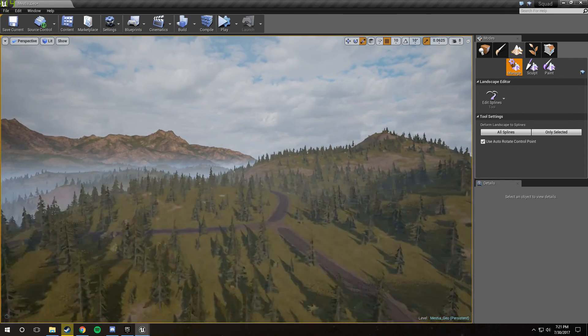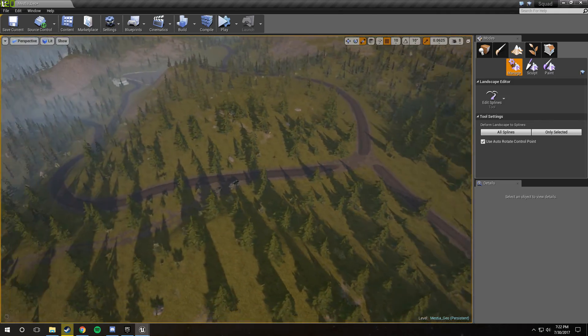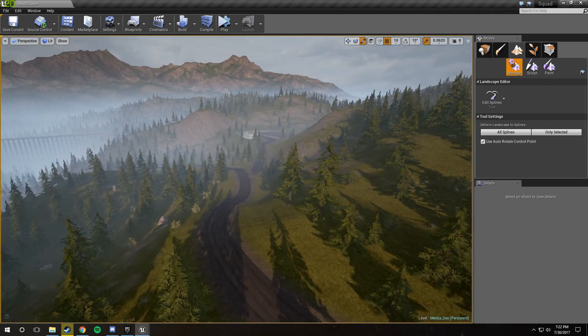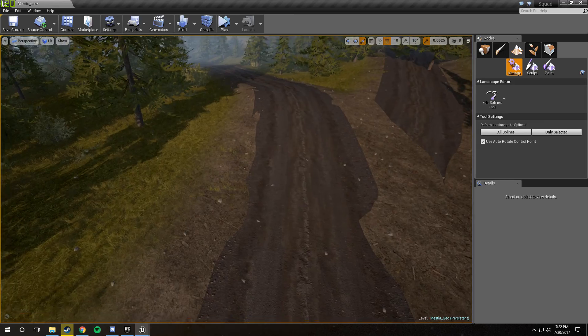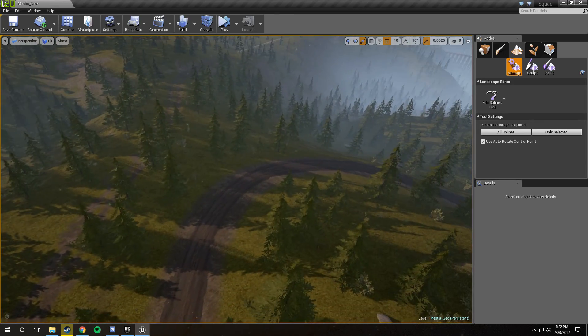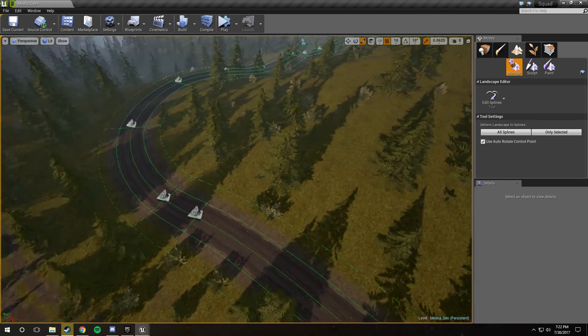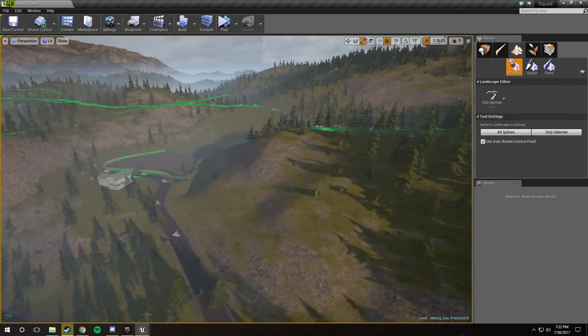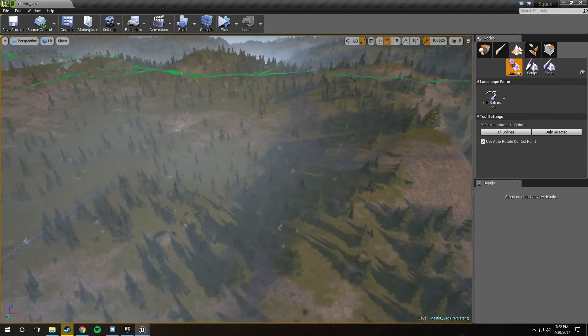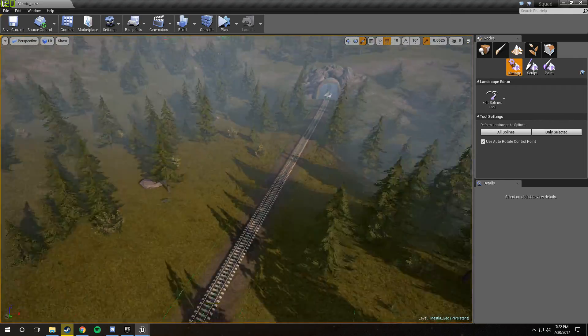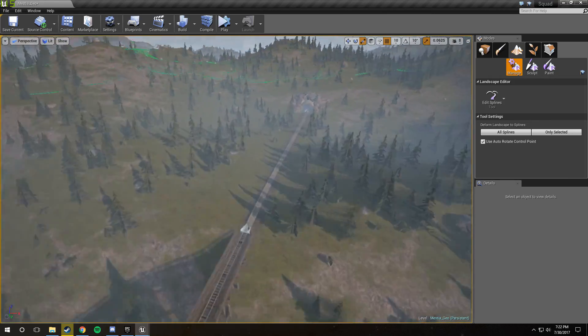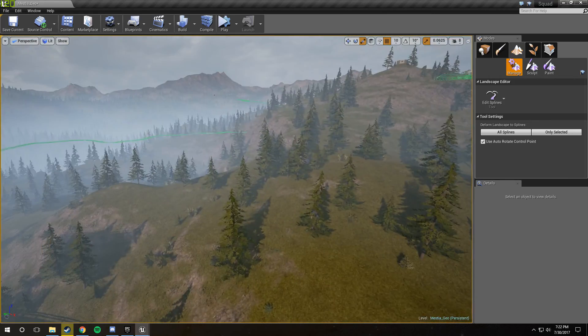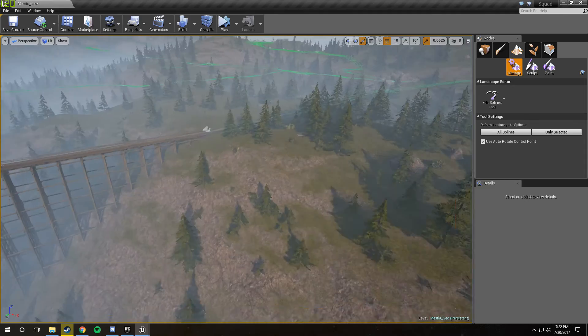Landscape splines are incredibly useful, and they're in pretty much every level in squad, and you'll be using them at some point or another, no matter what you're doing. Basically, landscape splines are roads, or they're fences, or they're railroad tracks. Any long, curved object that needs to follow a path will use landscape splines.